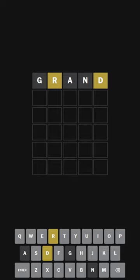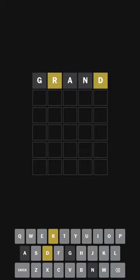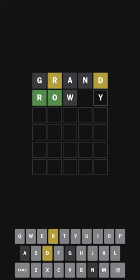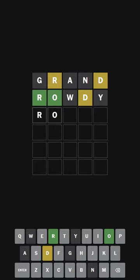We have a D and an R. I don't like this. I'm going to do the word rowdy just to get some placement, but I don't like the rod.